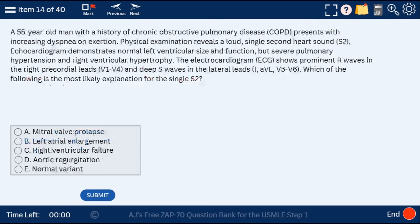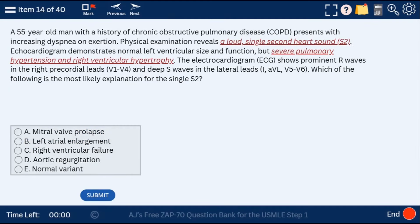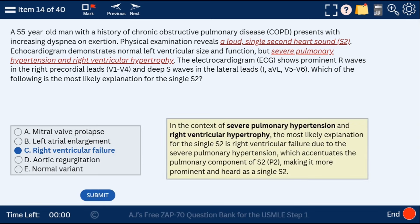Question 14: a 55-year-old man with COPD and a loud single second heart sound, severe pulmonary hypertension, and right ventricular hypertrophy. Why would there be a single S2? In the context of severe pulmonary hypertension and right ventricular hypertrophy, the severe pulmonary hypertension accentuates the pulmonary component of S2, so it sounds like a single S2.